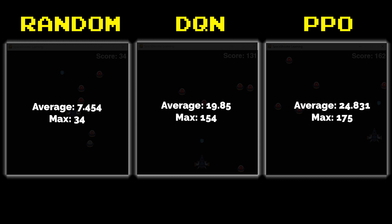The DQN ended up with an average score of 19.85 and a max score of 154 and the PPO network ended up with the highest average and the highest max score at a 24 average and a max of 175.